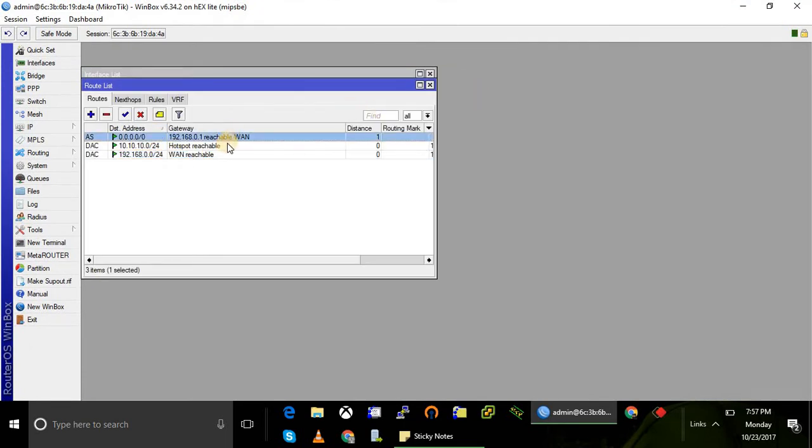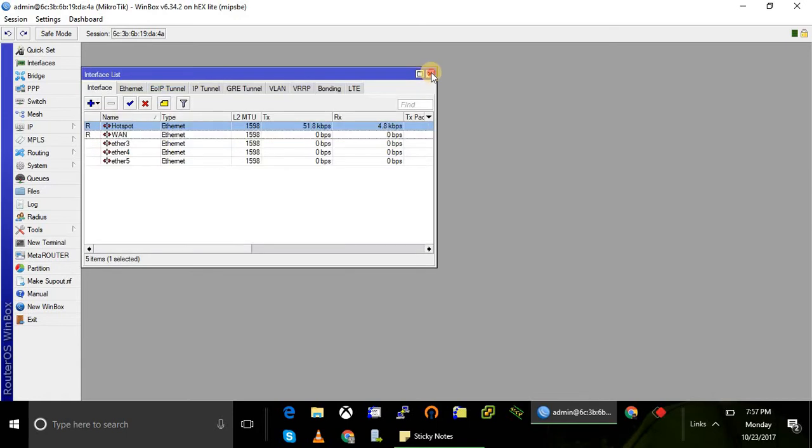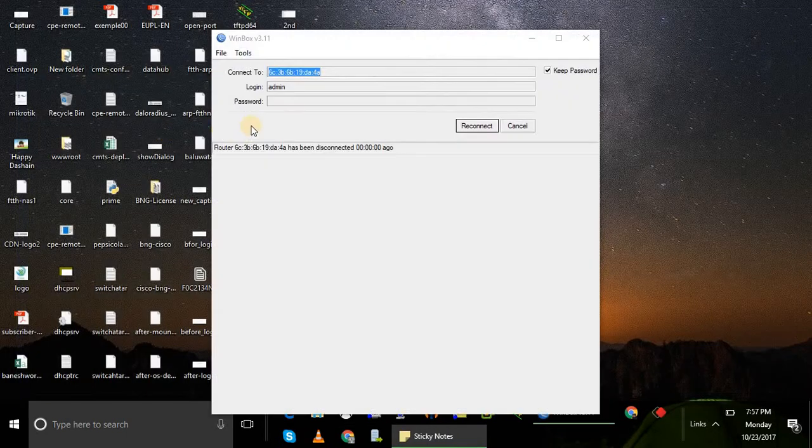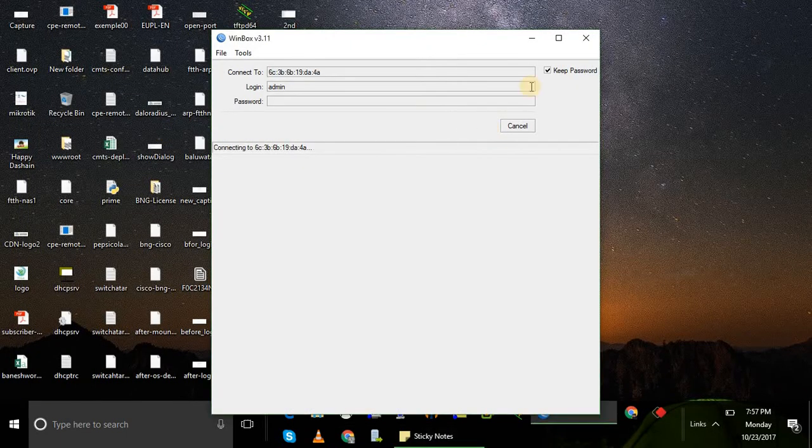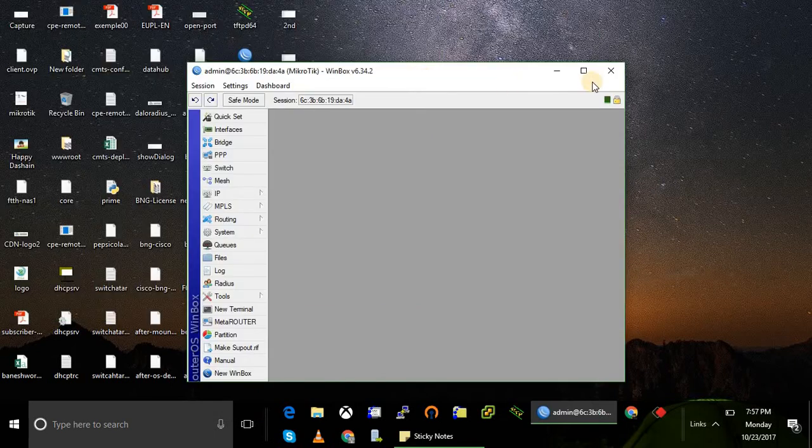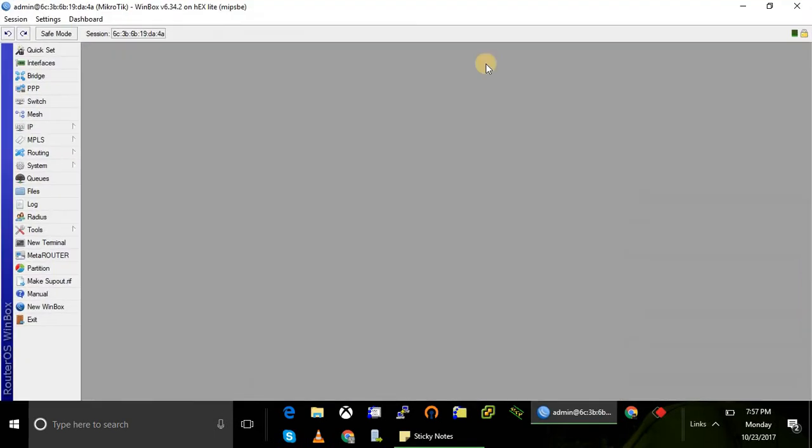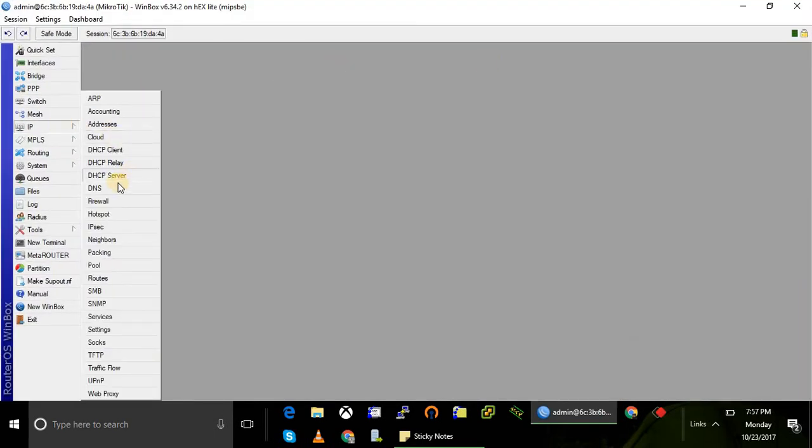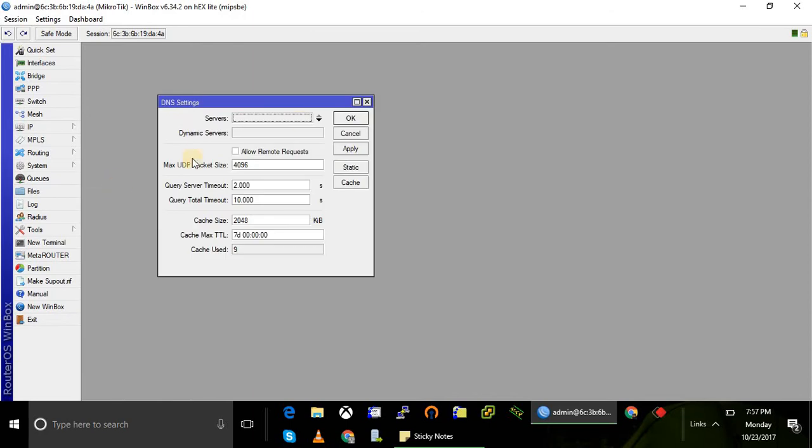This default gateway is also reachable. Now configure the DNS. I'm going to use open DNS, that is 8.8.8.8, and allow remote request.